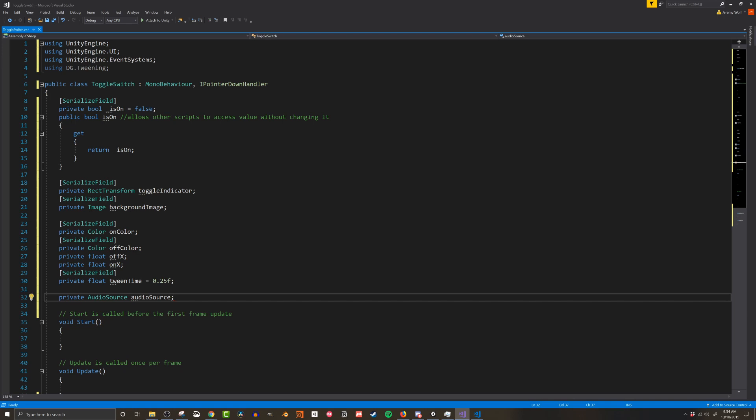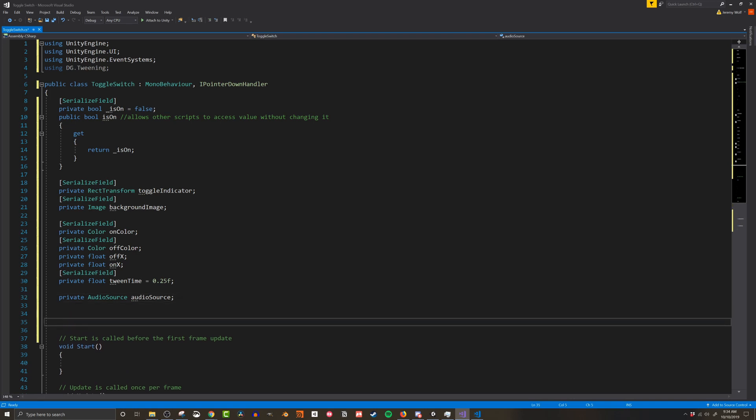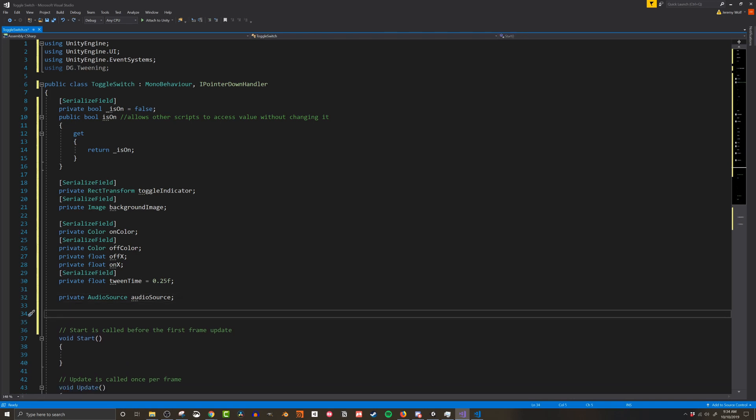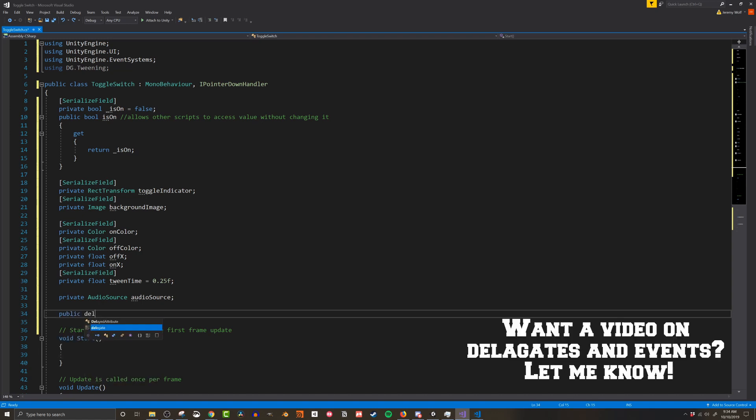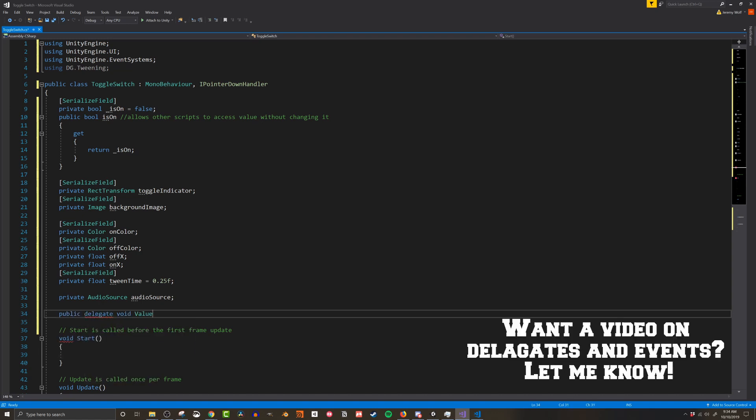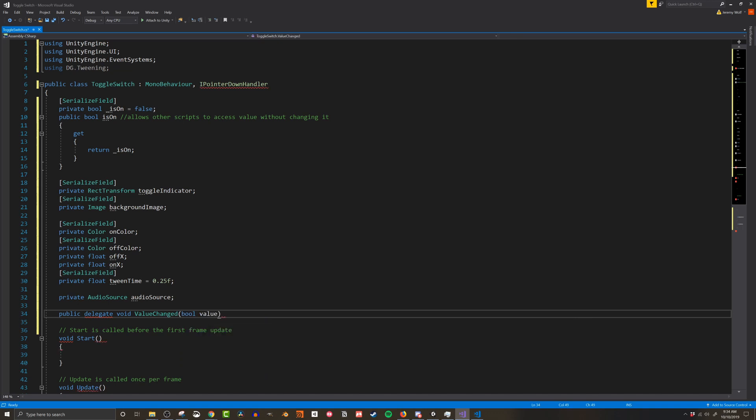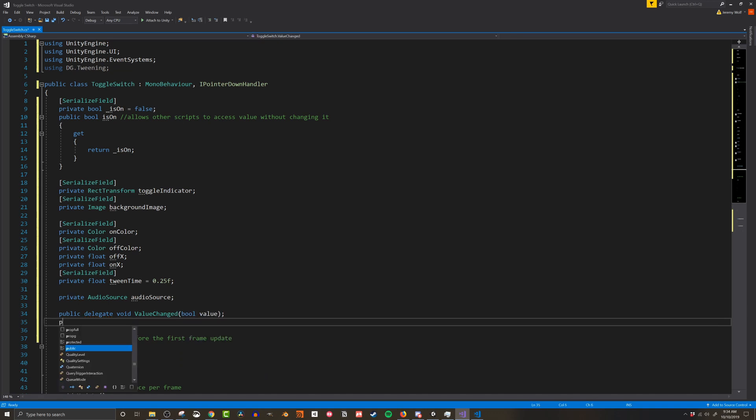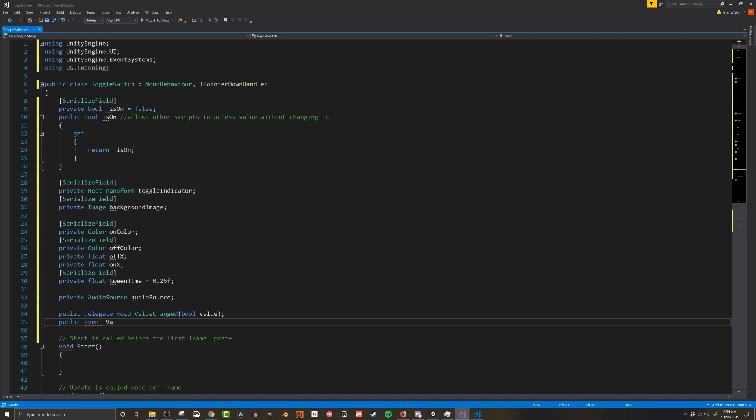The last thing I want to add is a delegate and an event so they can call an event when the value of the toggle switch is changed. This allows other scripts to subscribe to the toggle switch and be notified if the state changes. Unity has great videos on delegates and events if they're new to you. I'll put a link in the description below. If you're making a game and not using events definitely making things harder than they need to be.